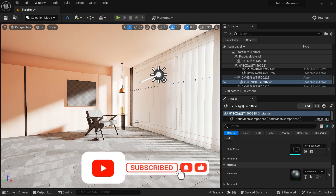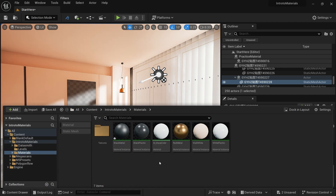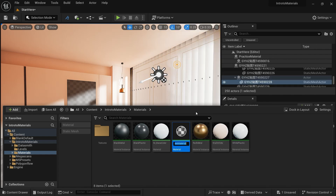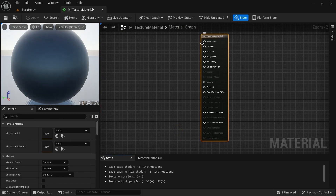Now we are going to create texture materials. To create a texture material, go to content drawer. We are going to create a master material as we did for base color. Right-click, create a new material, and name it M_texture_material. Double-click it. We are not going to load any colors or scalar parameters — we are going to load maps: diffuse map, roughness map, normal map.